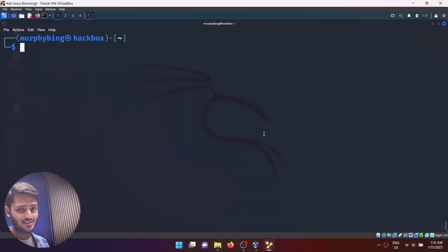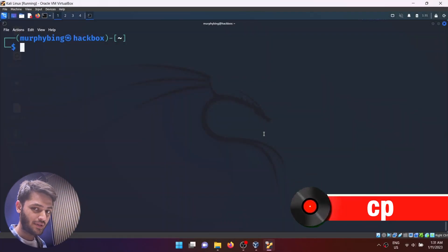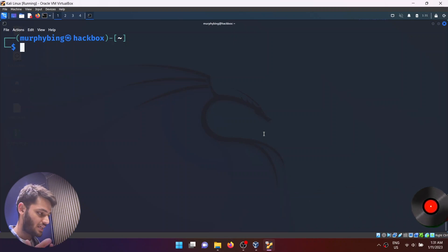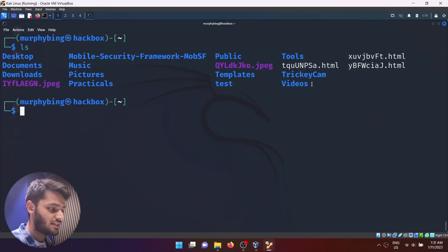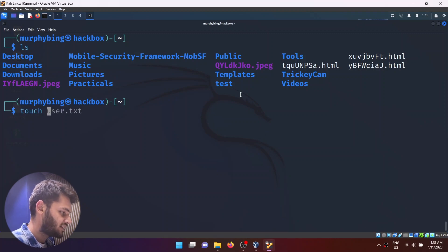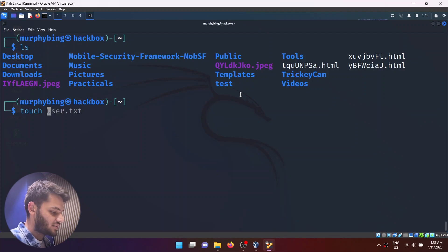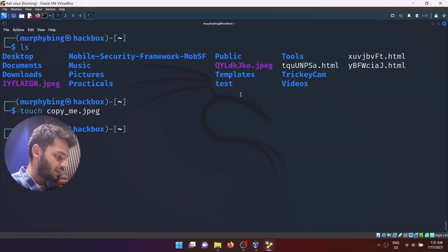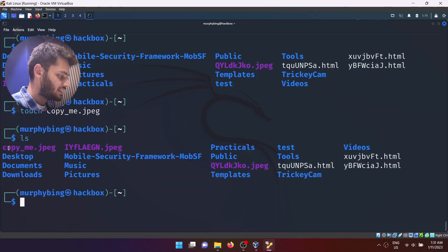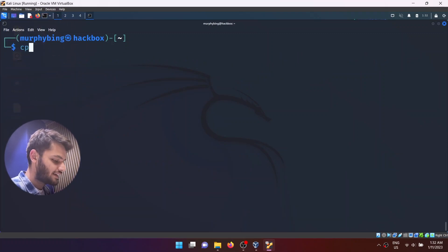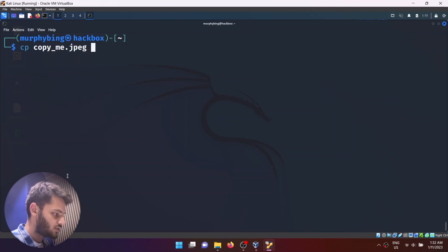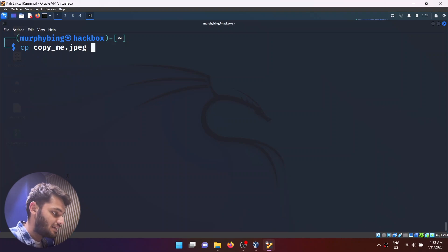Another useful command you need to know about is the cp command, or the copy command. Let me show you the files. I'll create a file called copy_me.jpeg. I'll type ls again — there exists a copy_me.jpeg file. What I'm going to do is write the cp command and write copy_me.jpeg.